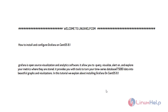Grafana is open source visualization and analytics software. It allows you to query, visualize, alert on and explore your metrics where they are stored. It provides you with tools to turn your time series database data into beautiful graphics and visualizations.